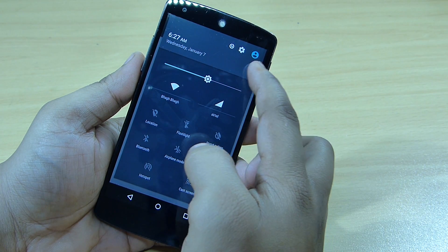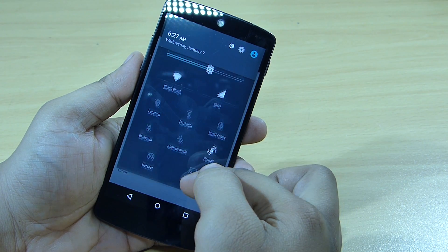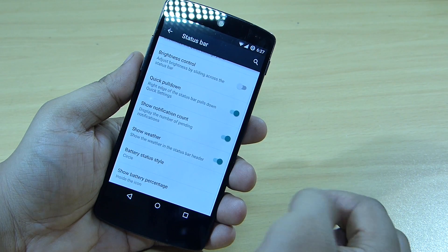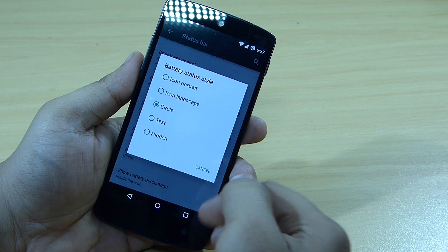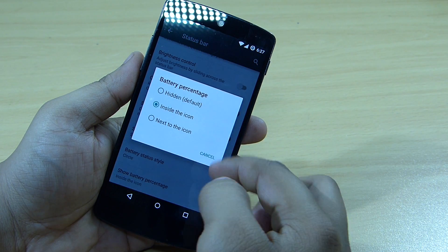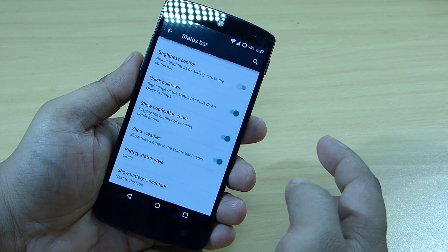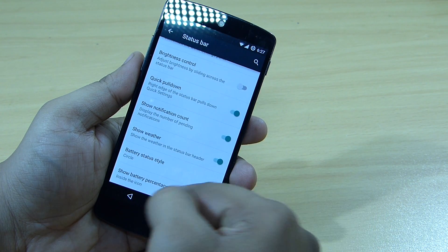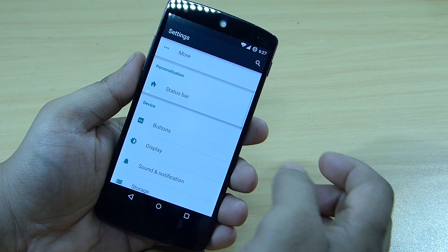A show weather option is available — when you toggle your location service, your weather will be displayed on the right side of your status bar. You can also change your battery style; I have it set to circle with the battery percentage displayed inside the icon.